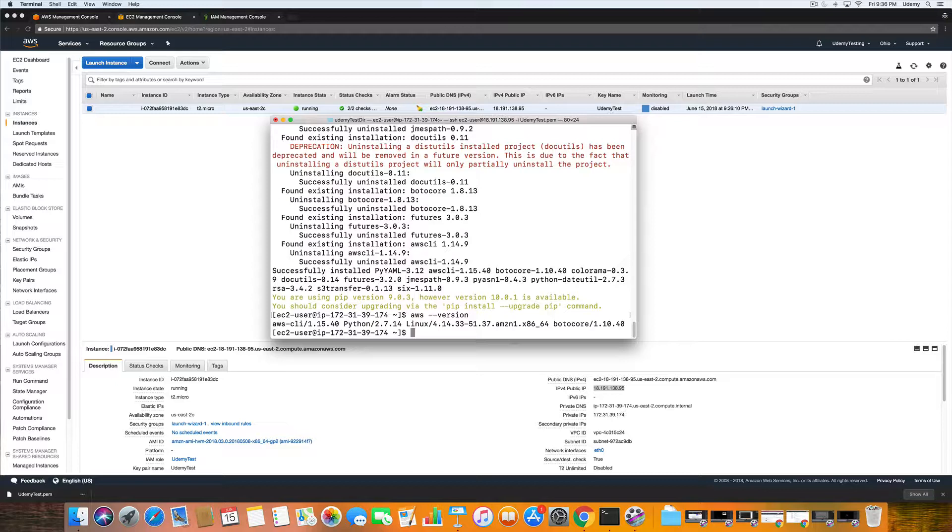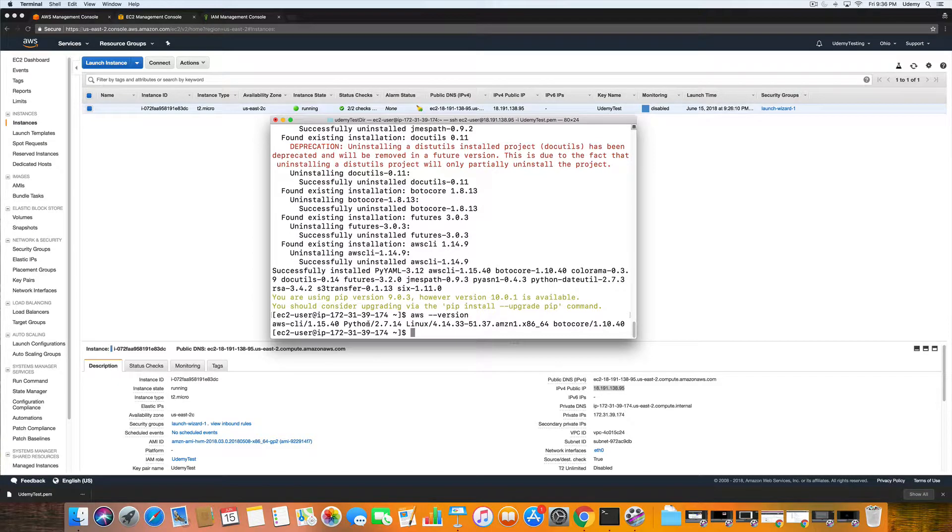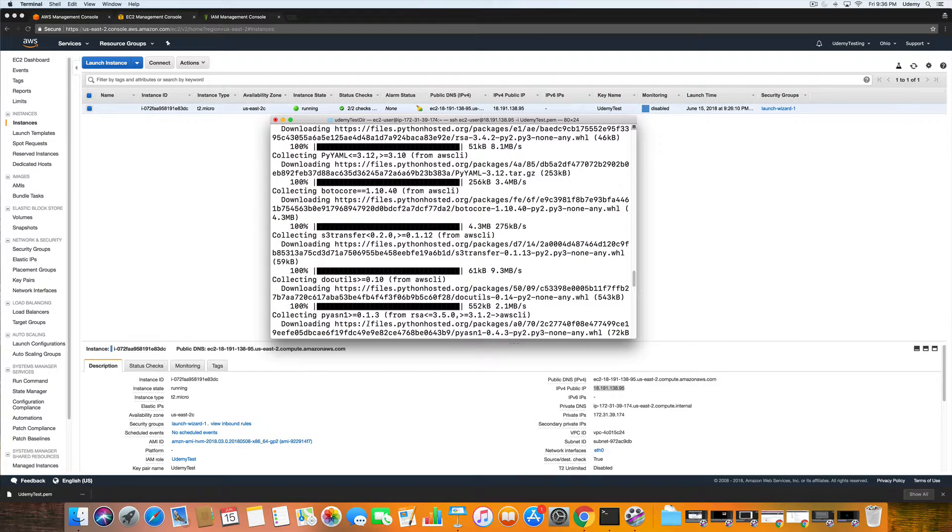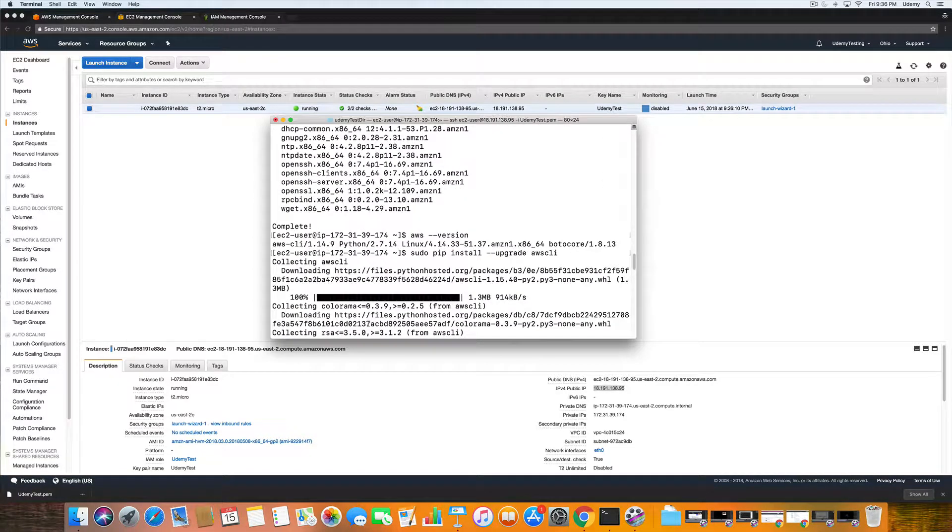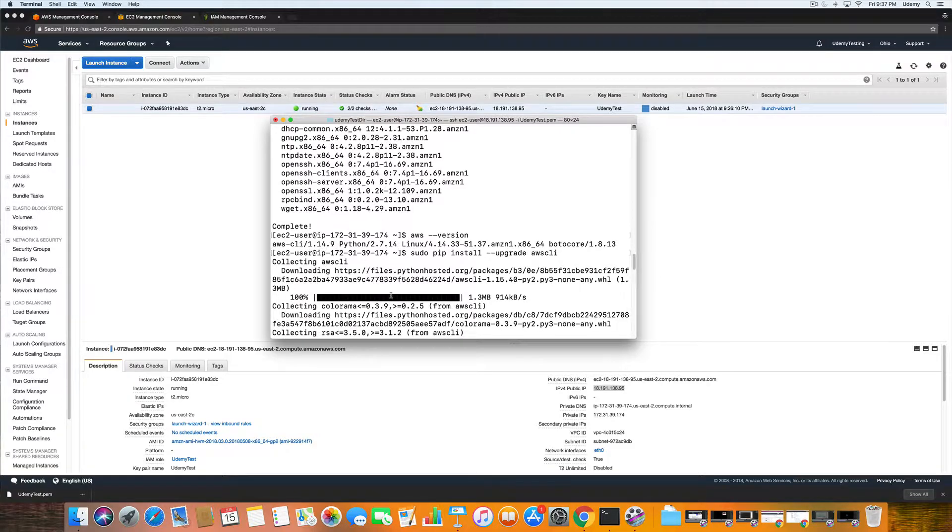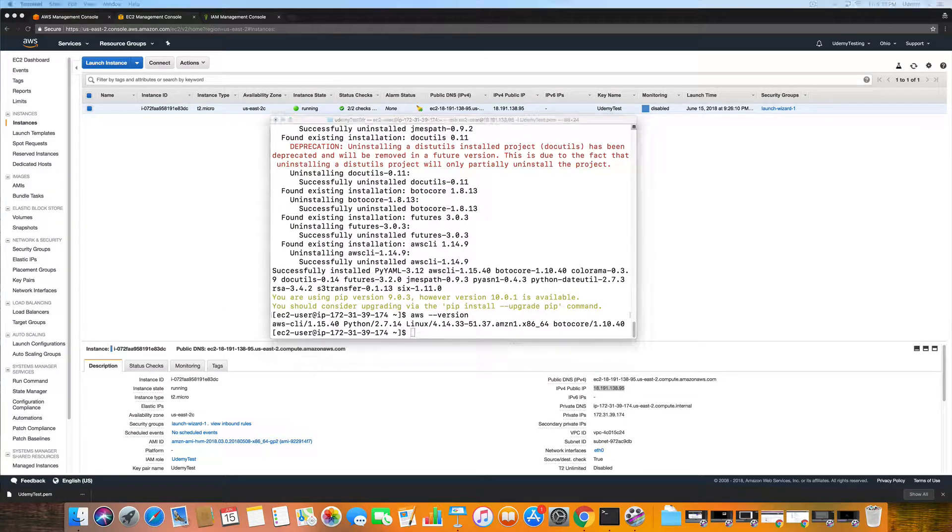All right, so it looks like the version is 1.15.40. Here it was 1.14.9, so it did provide some updates.